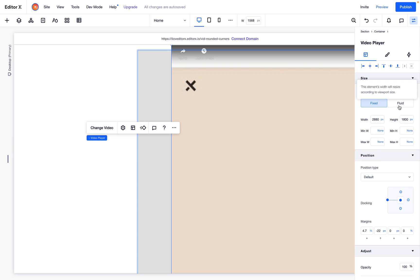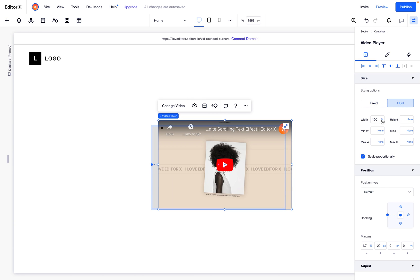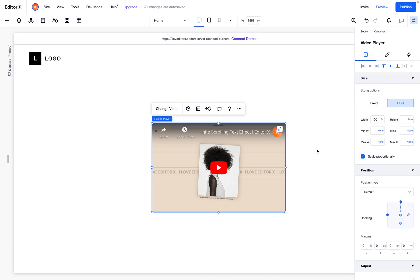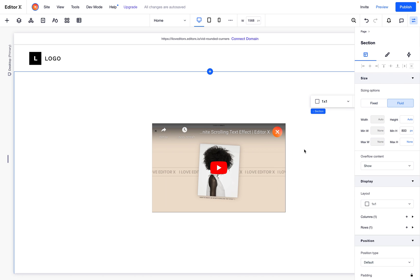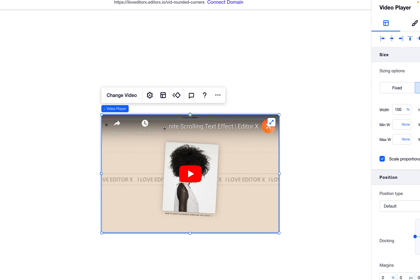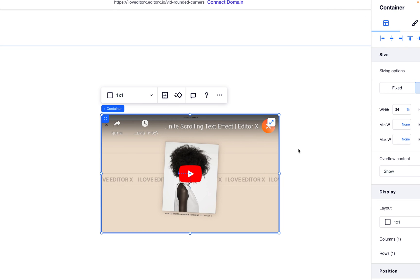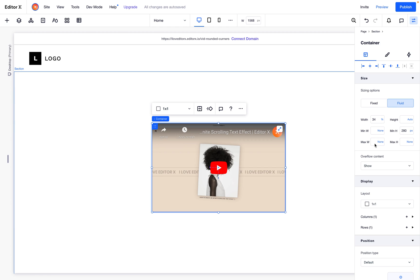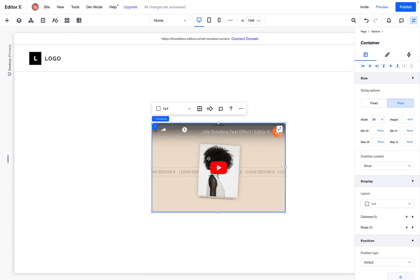All I need to do now is make it fluid again and center it. So we have video inside a container, and I'll set the overflow content of the video. The height should be auto because the video is setting the height.